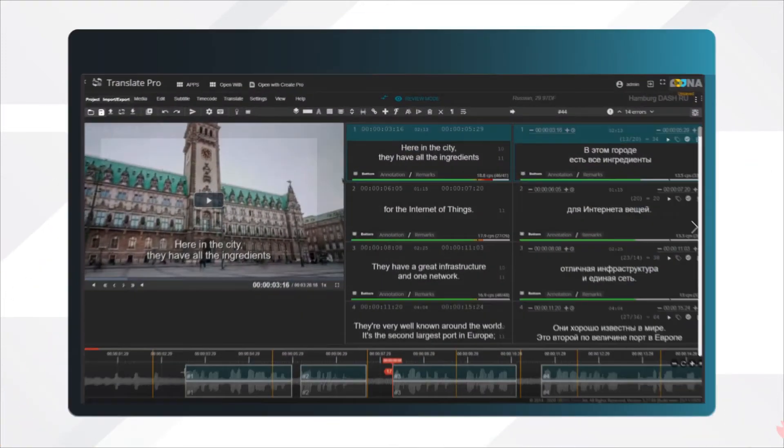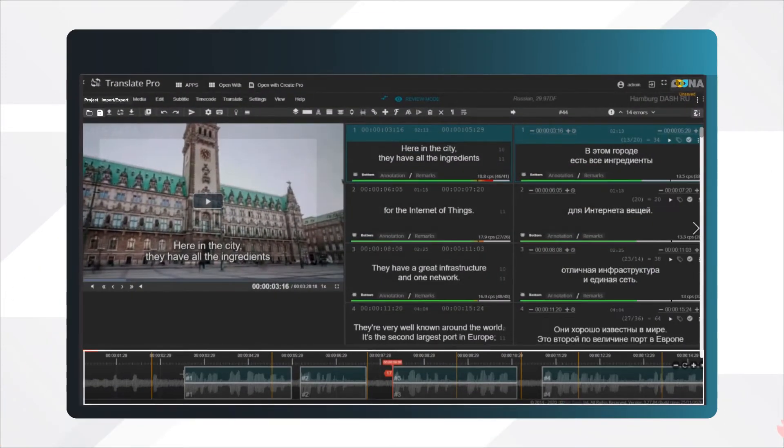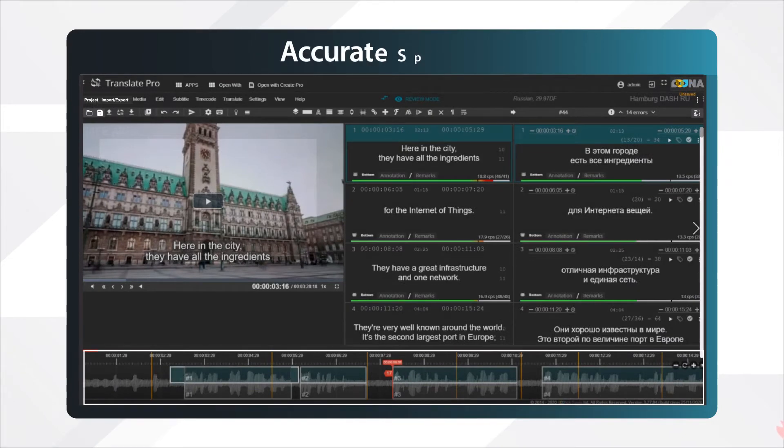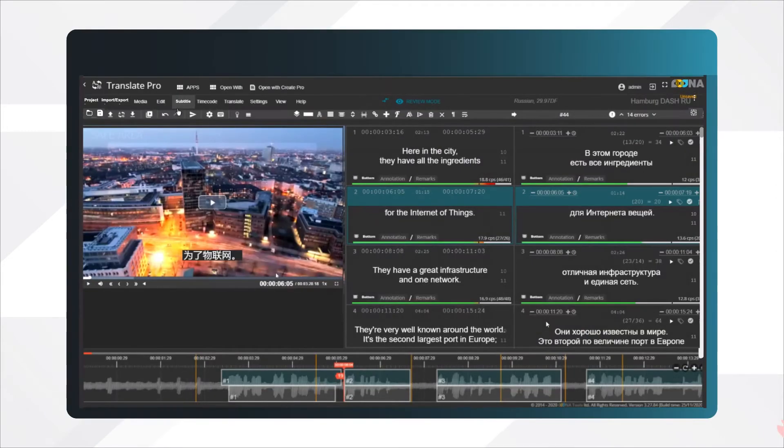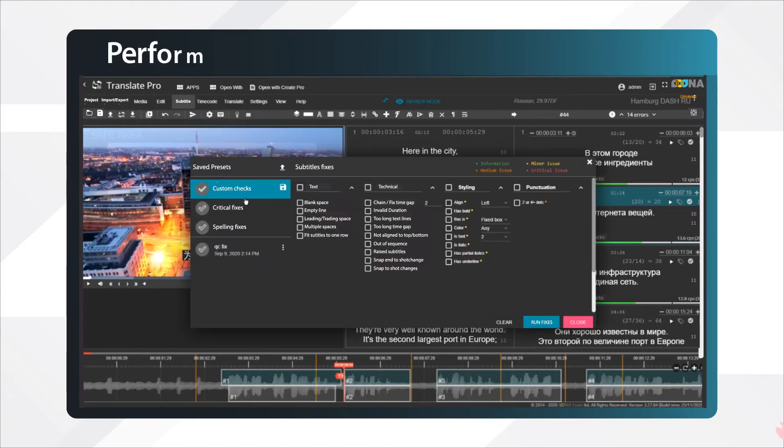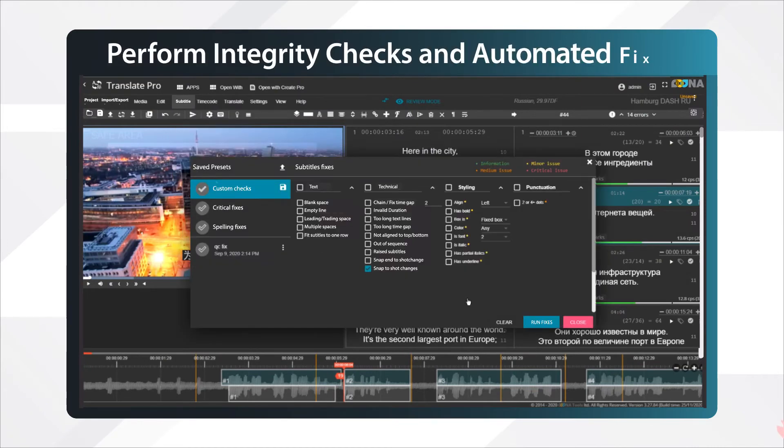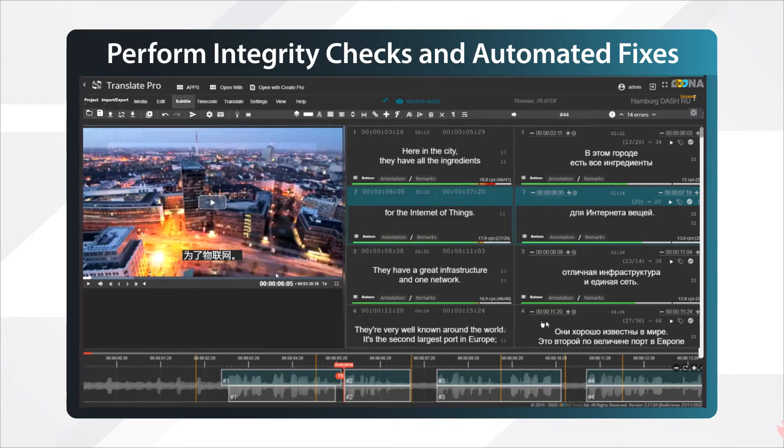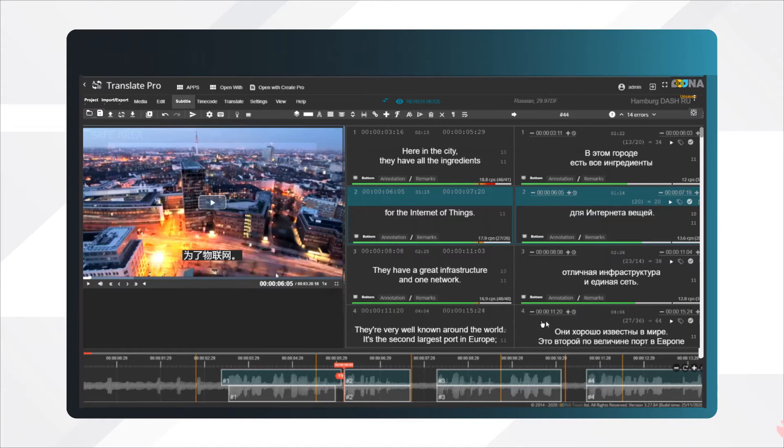The Pro version adds audio waveform and scene change detection for accurate spotting, as well as allows you to run various integrity checks and automated fixes to make final deliverables fully compliant with your customer specifications.